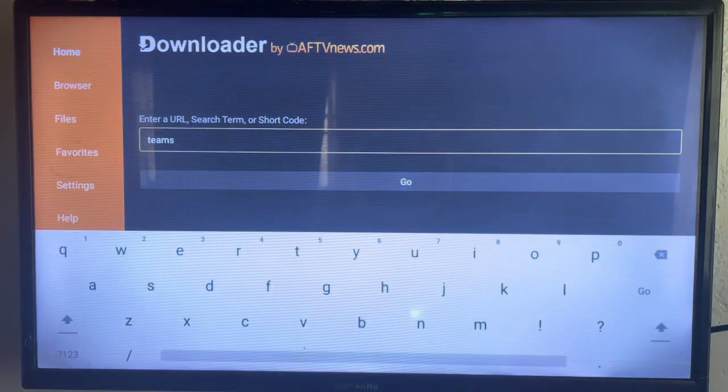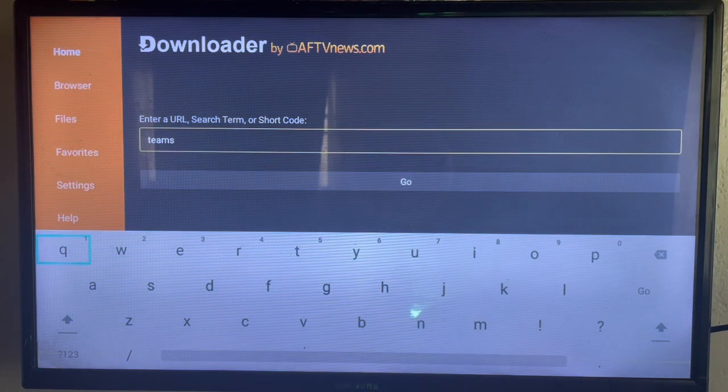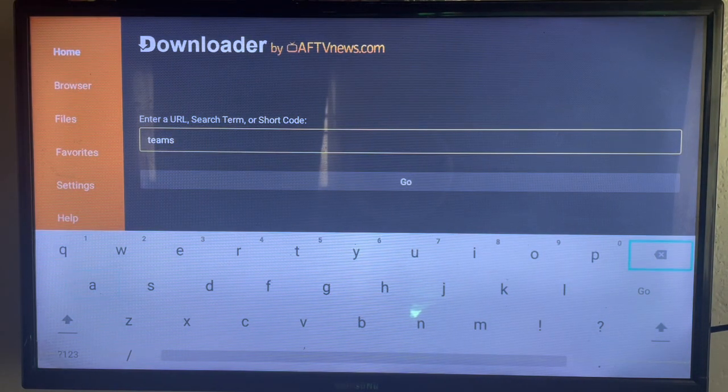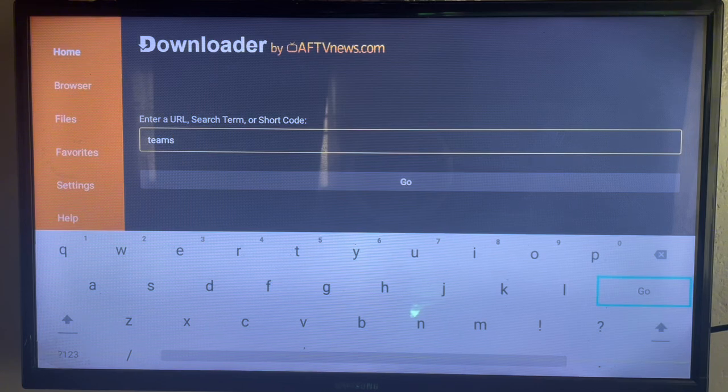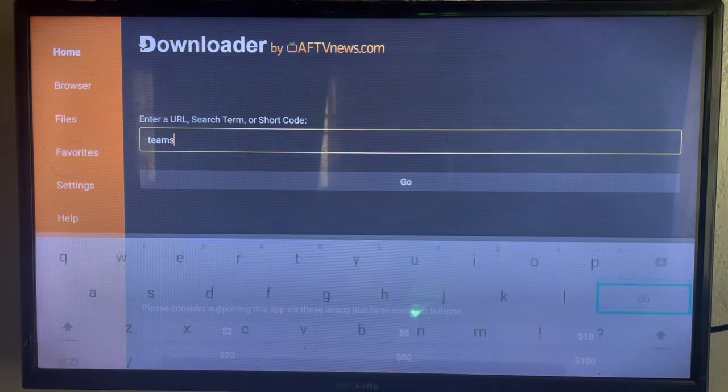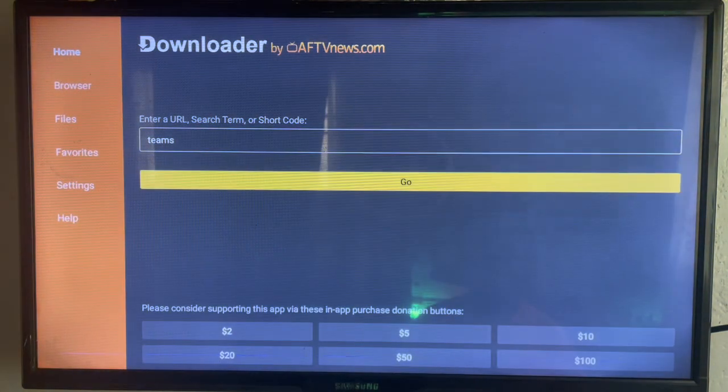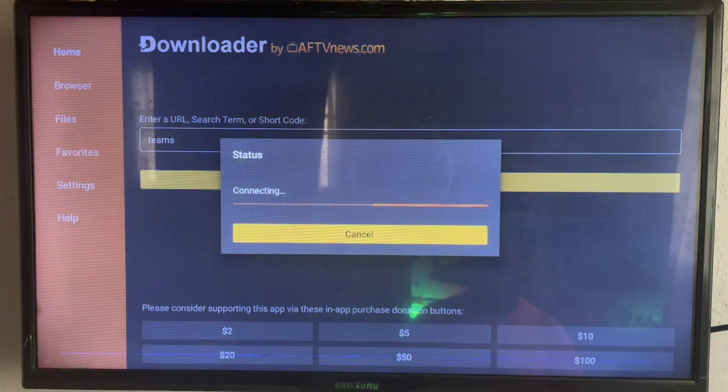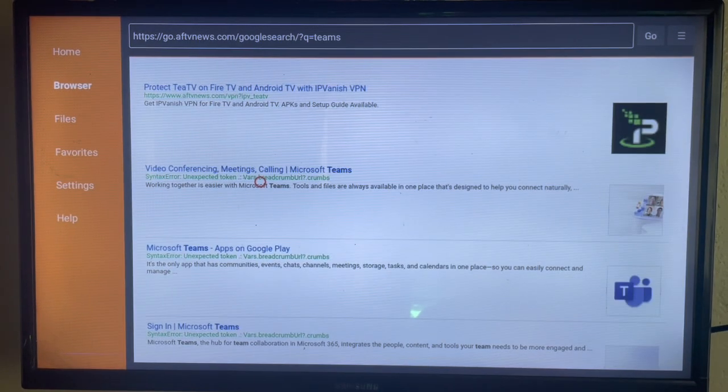So as you go over here, you're just going to go ahead and type in 'Teams,' or you can type in the full name which is 'Microsoft Teams.' But for the sake of time, we're just going to use 'Teams' and click on Go. Now that is going to show you the sources on the internet where you can download or install.